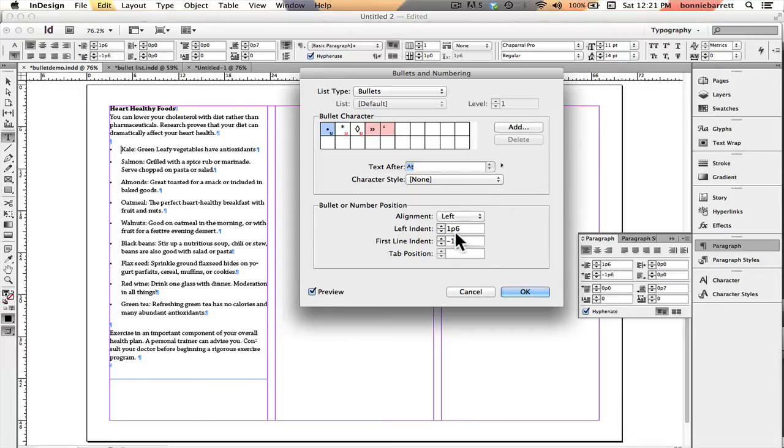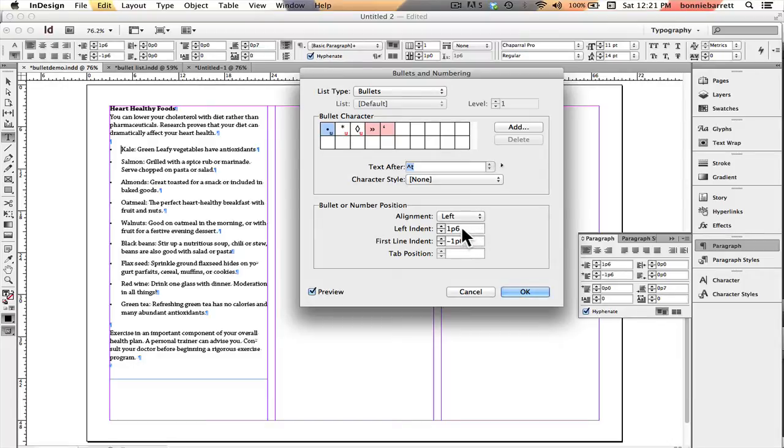And I can control the indent here. Notice it's one pica six right now, but I could make it less if I wanted to or more.